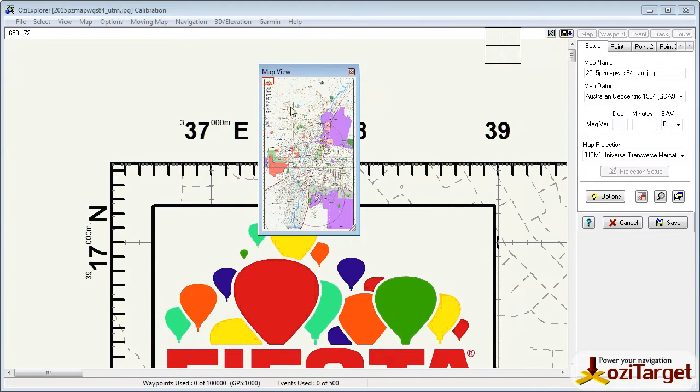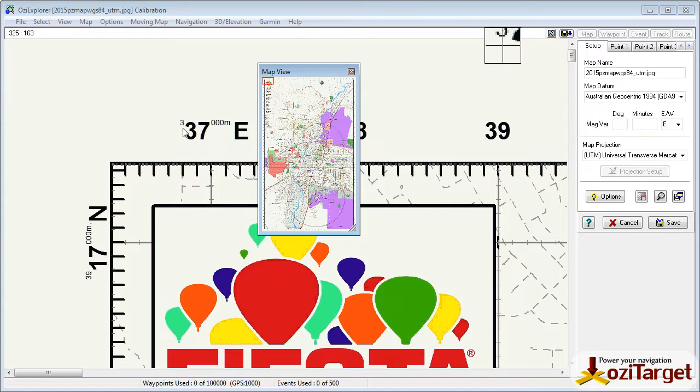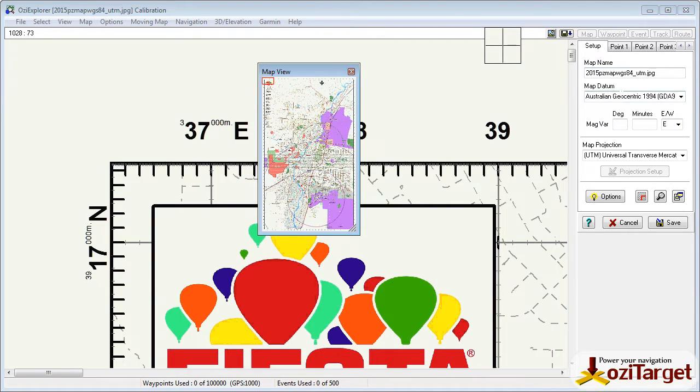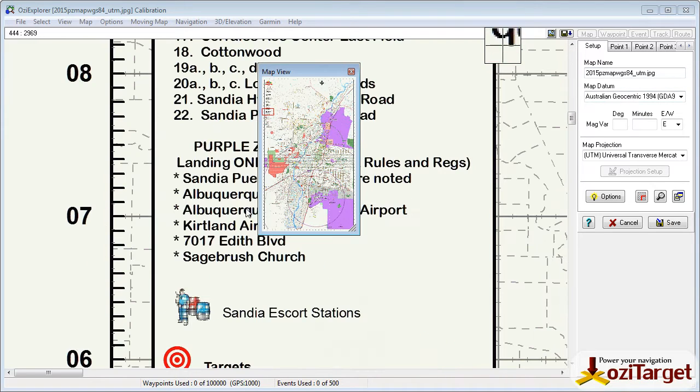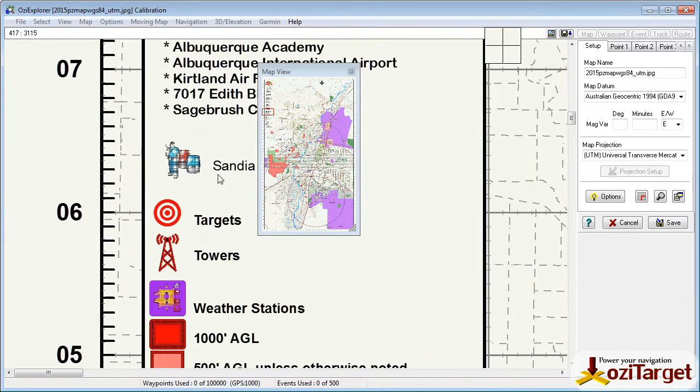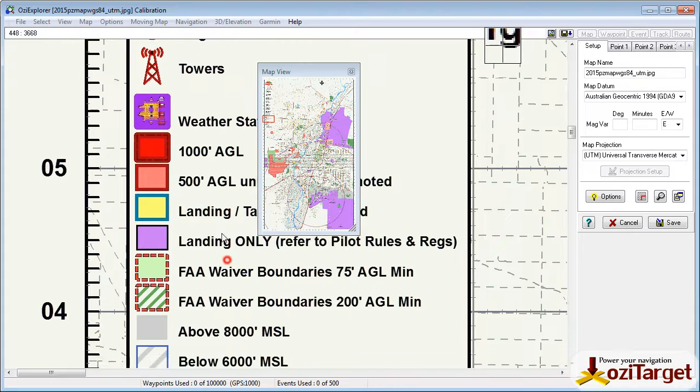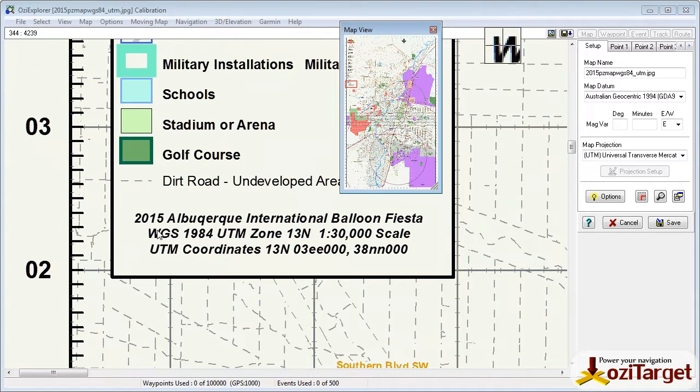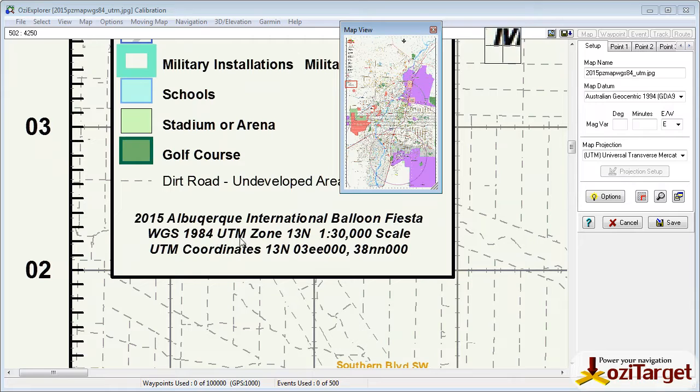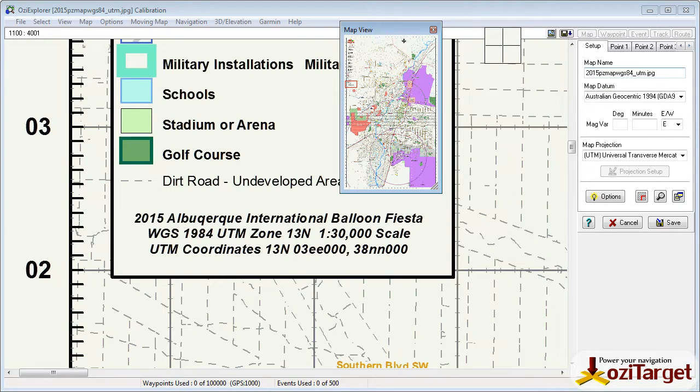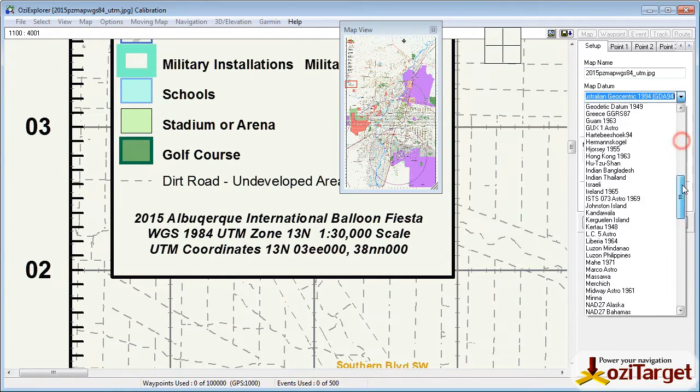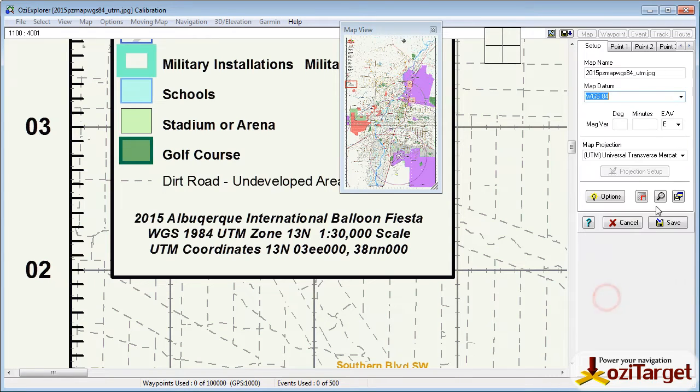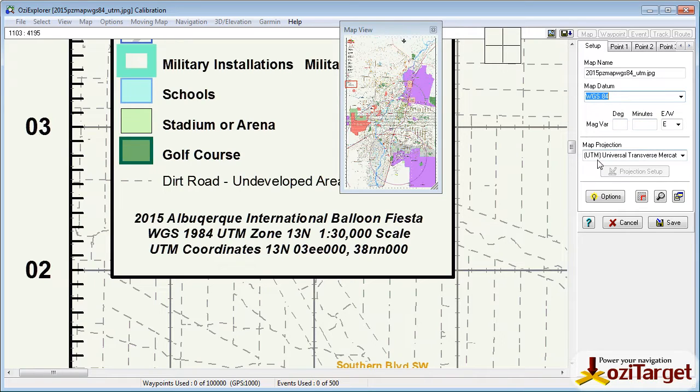Now the first thing you want to do is have a look around your image and you're looking for this information about the UTM grids. So over here we've got the 37000 and 39 there. First thing we need to do also is have a look in the legend here and find out what we can about the map. So this is WGS84, UTM calibrated. So let's just select our map datum, WGS84. Don't worry about the variation or anything for the moment, and map projection is UTM.